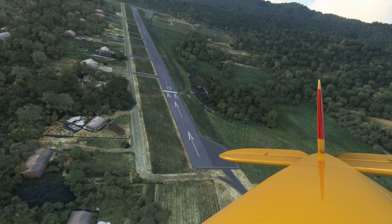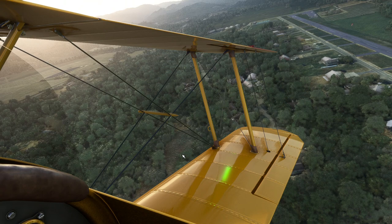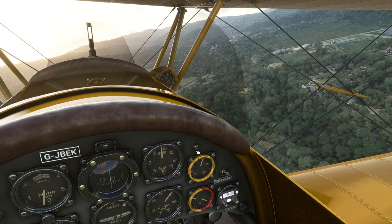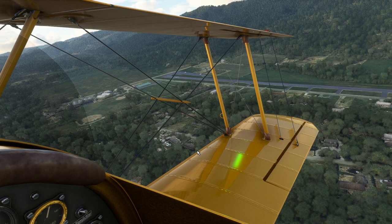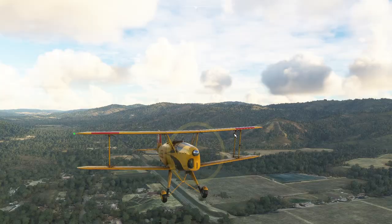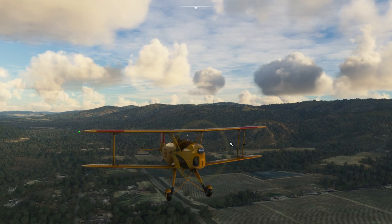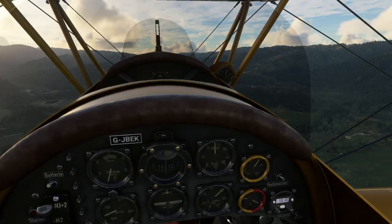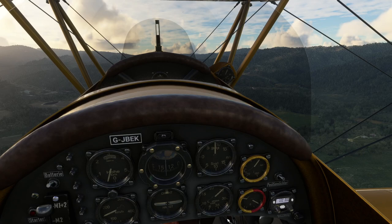We'll circle back round and do a proper approach to land. That's actually the first approach I've done in the aircraft, so I'm quite impressed with just how docile it is. I am really impressed with this — it's only around £20 in the Flight Simulator marketplace. It looks gorgeous and the material modeling is fantastic. Having that hidden autopilot is really the icing on the cake if you just want something to go for a fly.